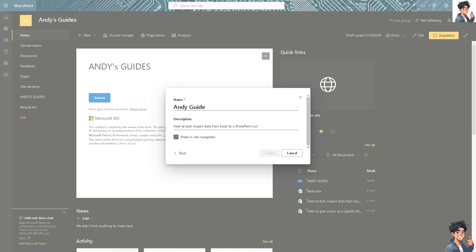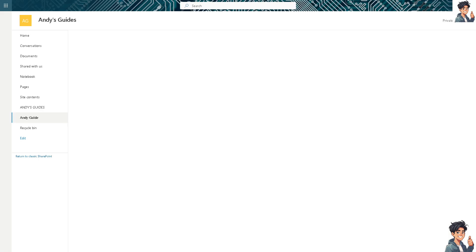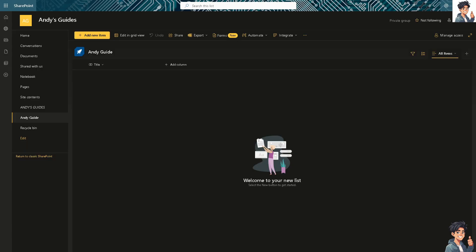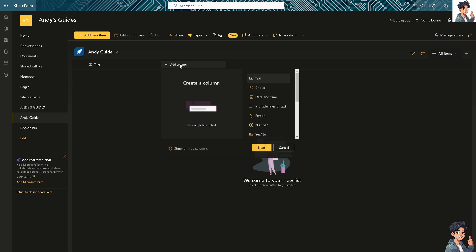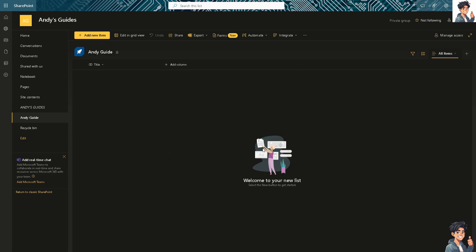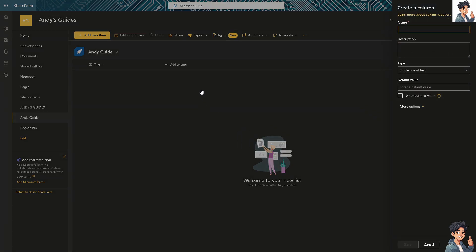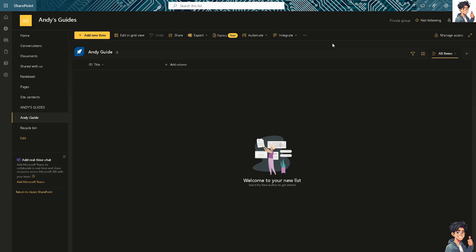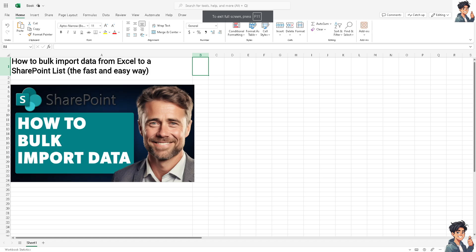To bulk import data from Excel to a SharePoint list, simply click on Add Column. You'll see options like text, choice, date - just click on Yes, add a column name, and click on Save. You can then go to your Excel file.